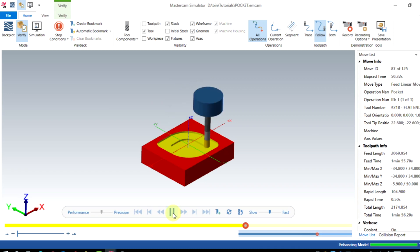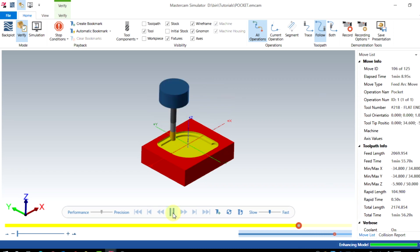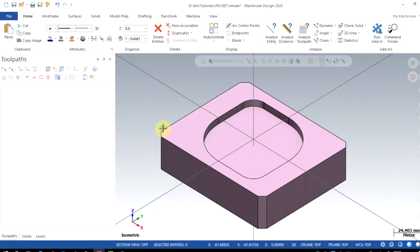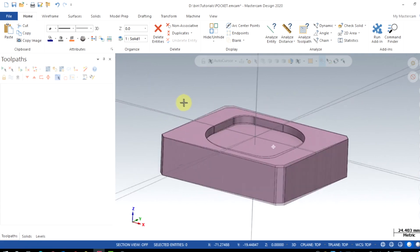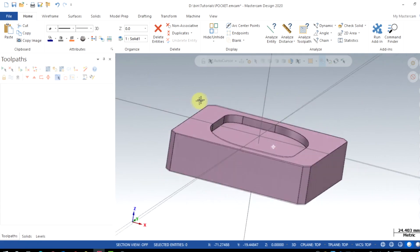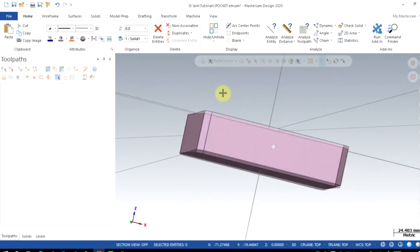Pocket toolpath is the option to clean out material from an enclosed boundary. Suppose you want to machine out the entire material from a boundary, you can use the pocket toolpath. Here we will go to the demo.